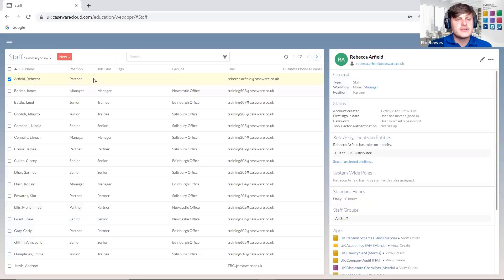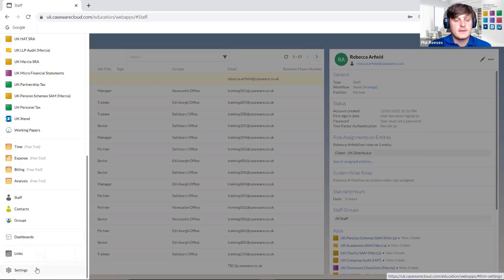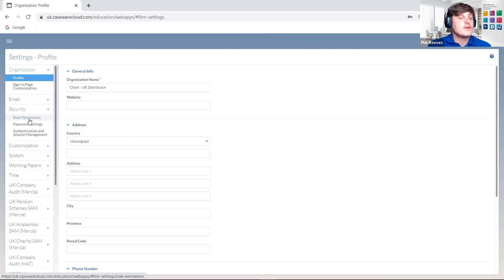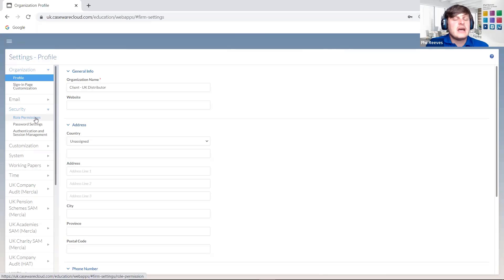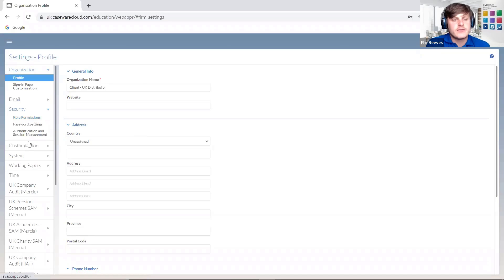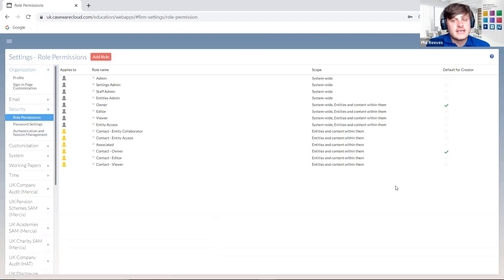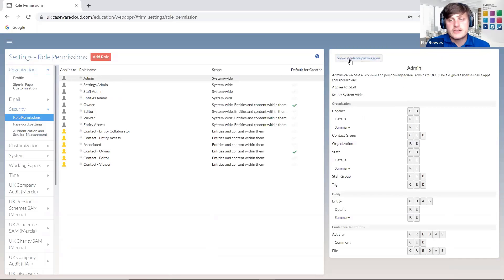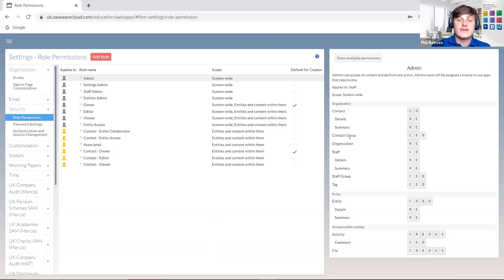When it comes to setting these users up, we can apply elements such as roles to them. The roles available — if we go to the three-lines button and go to Settings, we can go to Security and we have the option here for Role Permissions. Whether you have access to this area will depend entirely on your role. As an admin you'll have access all the time. Settings admin will also be able to see it. But entities admin wouldn't be able to make any changes within the security settings.